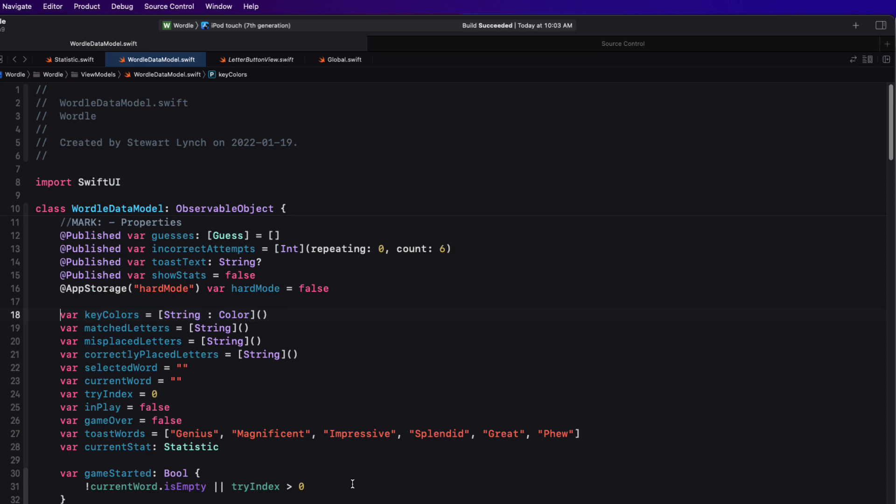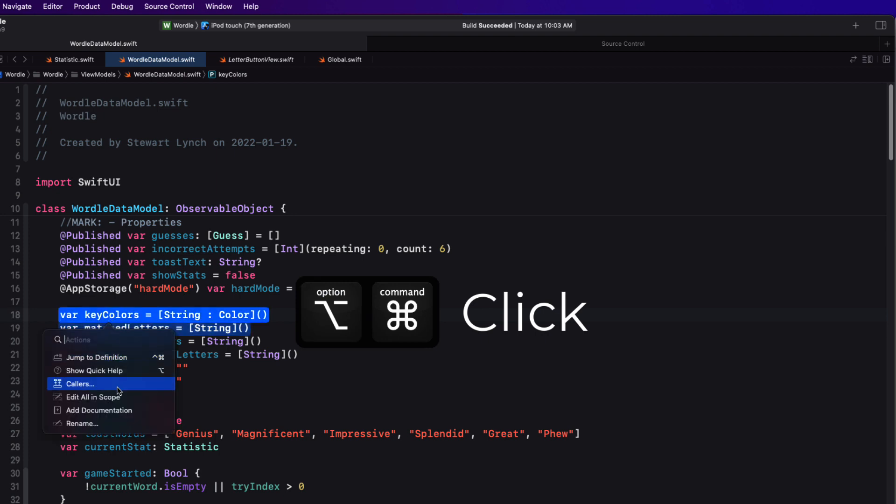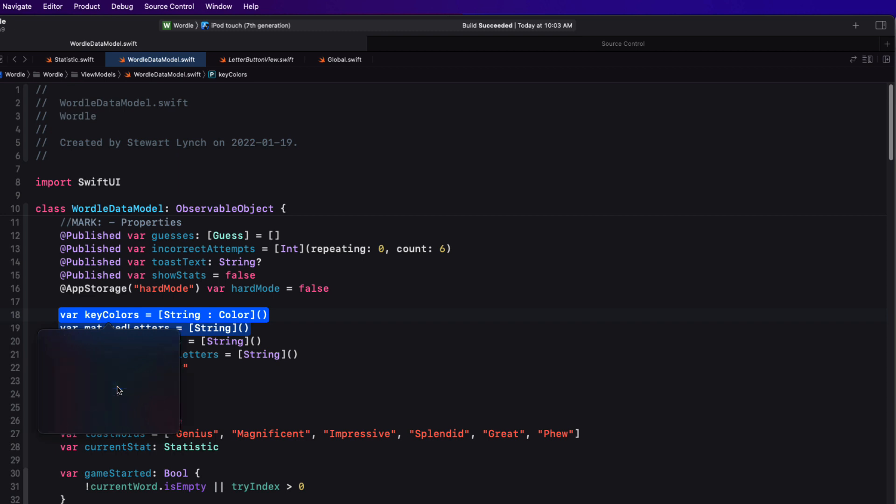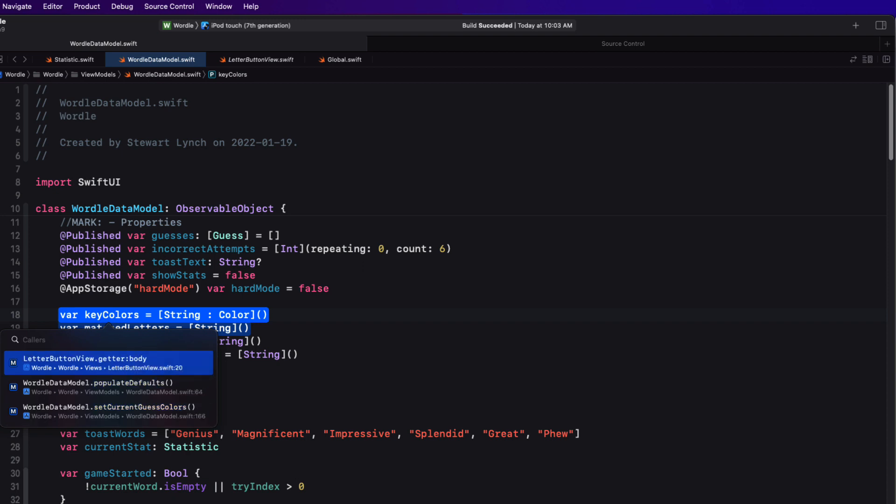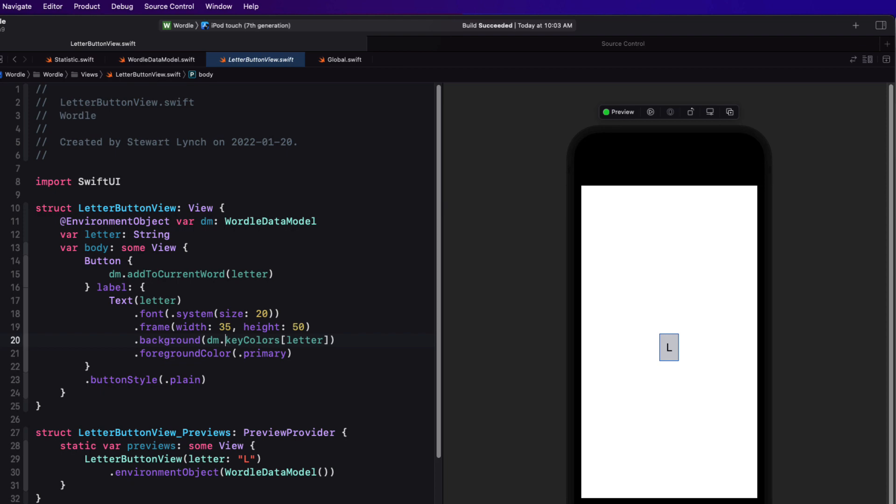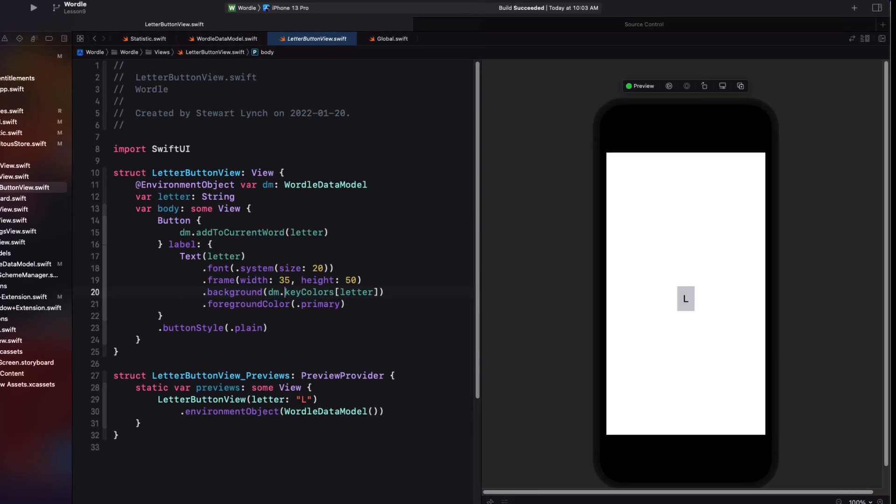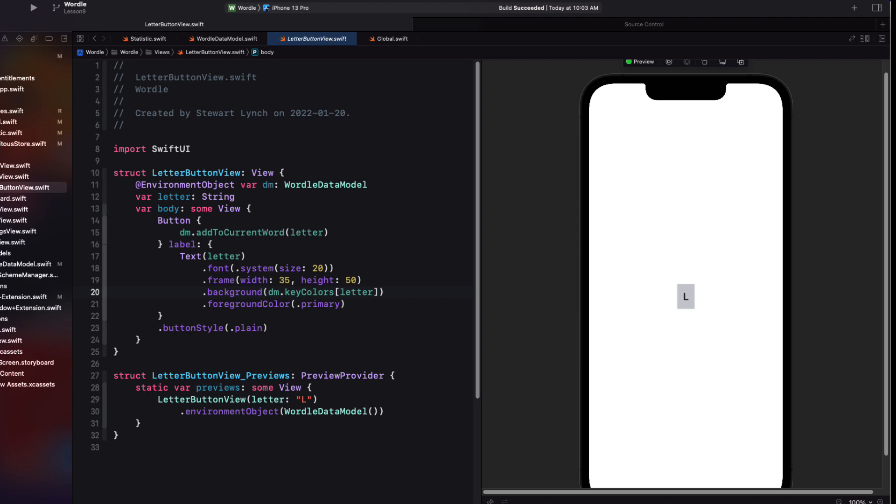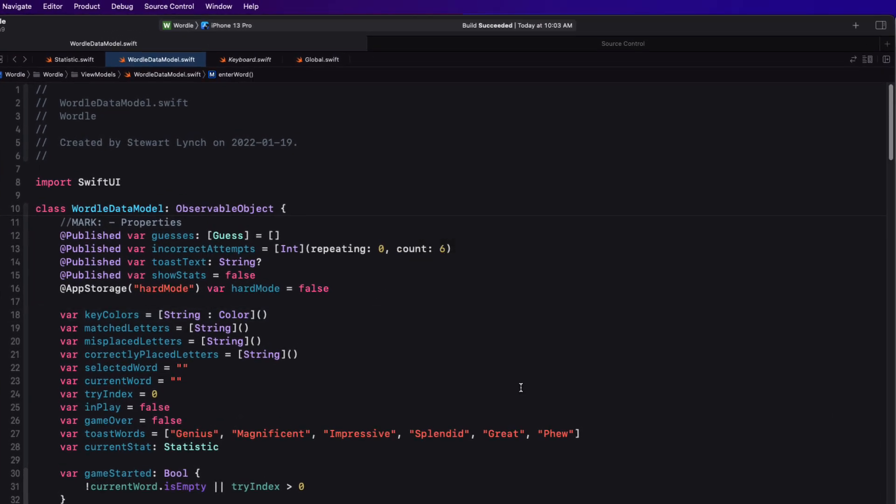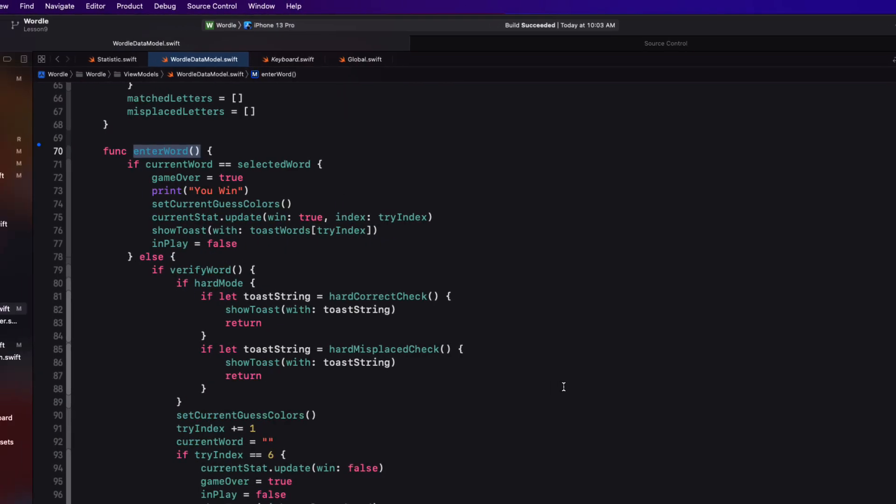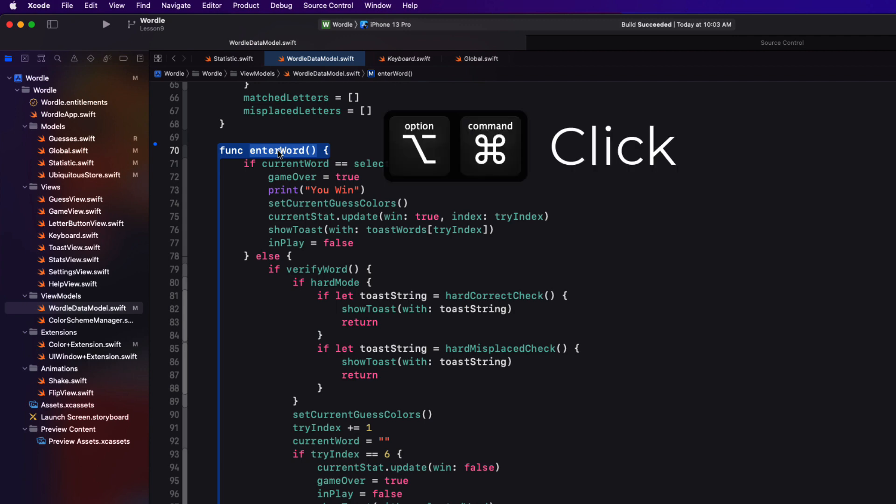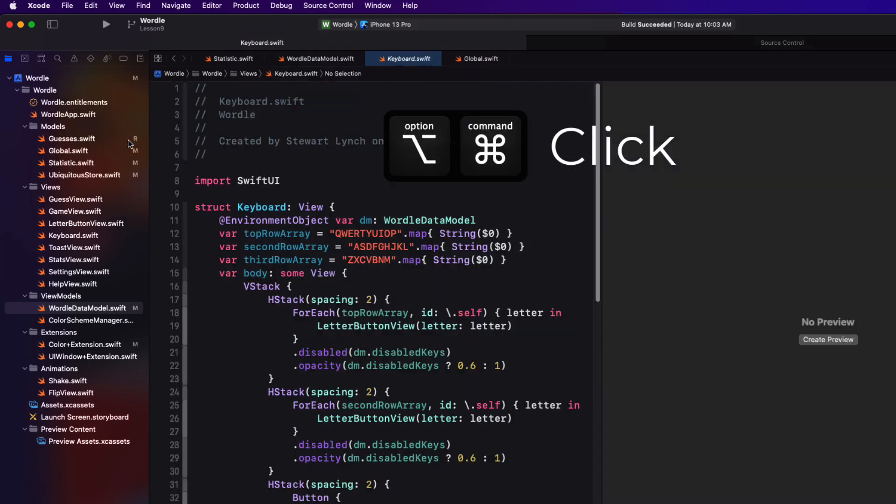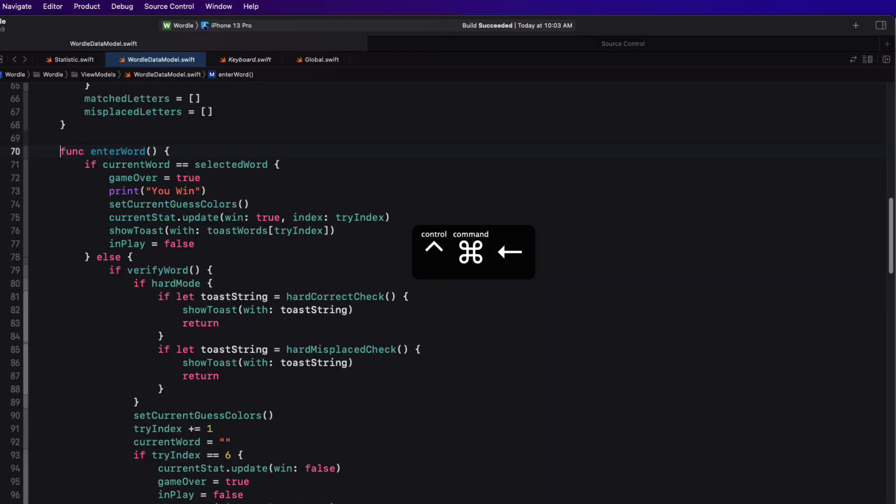Sometimes you need to know how your properties functions or classes are being used within your project. If you option command click on a function or property, you can choose caller or callers if there's more than one from the pop up menu that appears. If there's more than one, you're presented with a list of callers from which to choose from. And each one will indicate where that caller is located. Let me practice some keyboard shortcuts here that I've covered in previous videos. I'm going to quickly change the simulator to an iPhone 13 Pro. And then I can quickly jump back to where I just was. And let's use the jump bar to get to our enter word function. In this case, when I option command click, I'm taken directly to the caller because there's only one of them for this particular function.